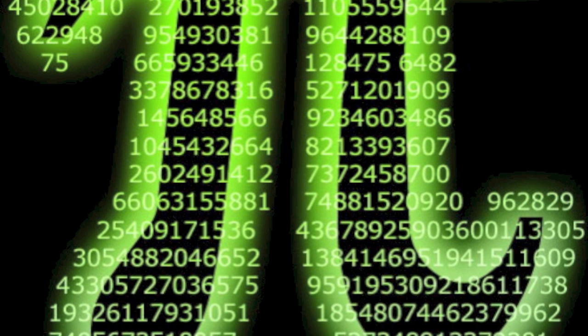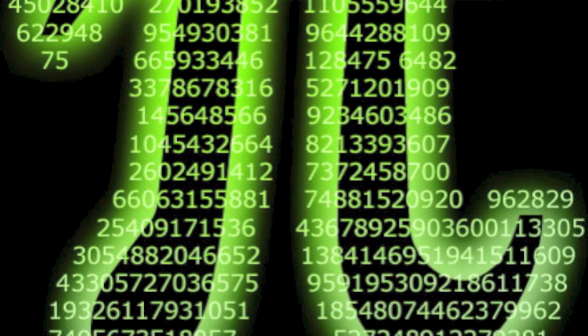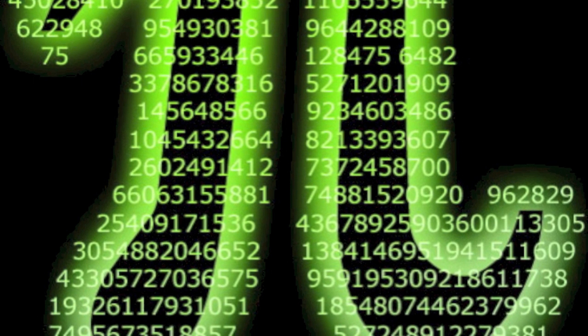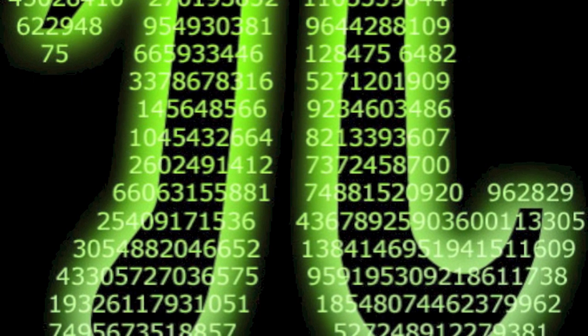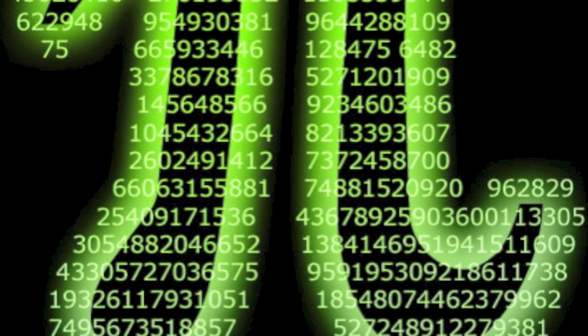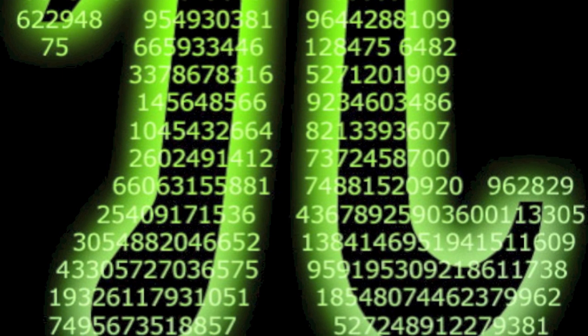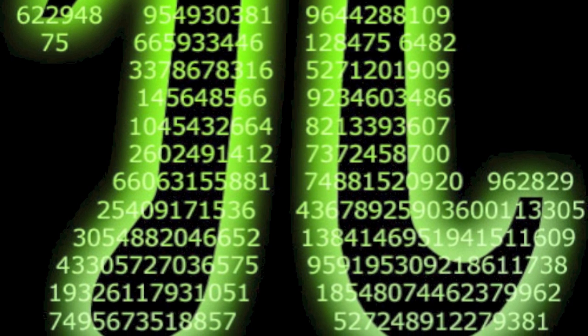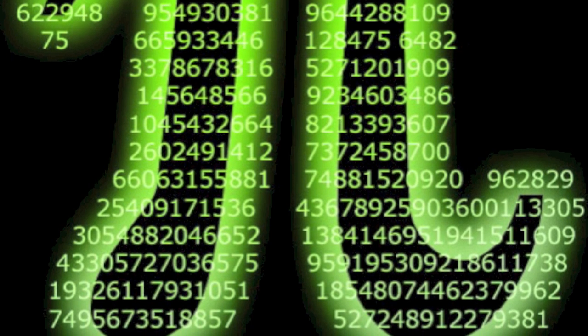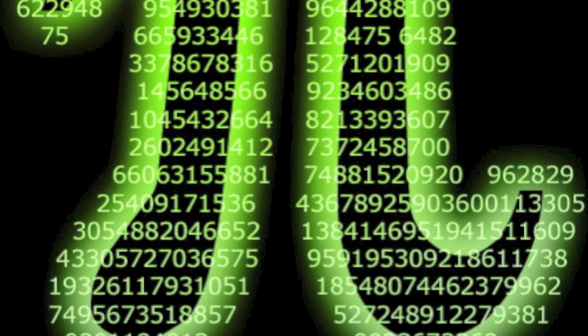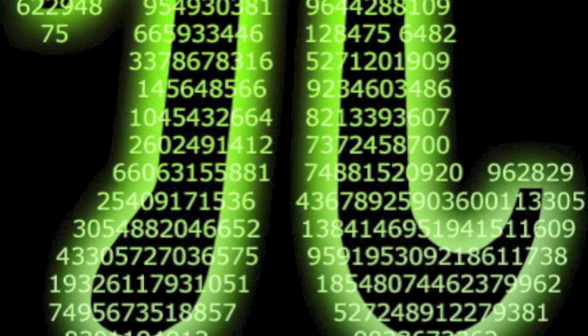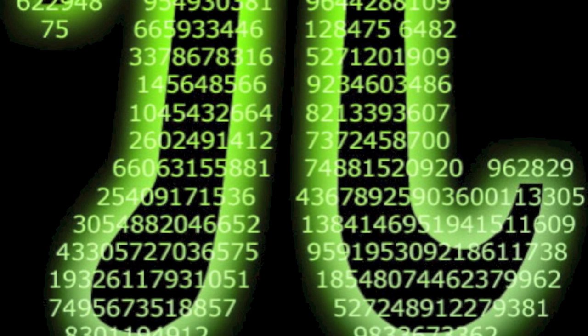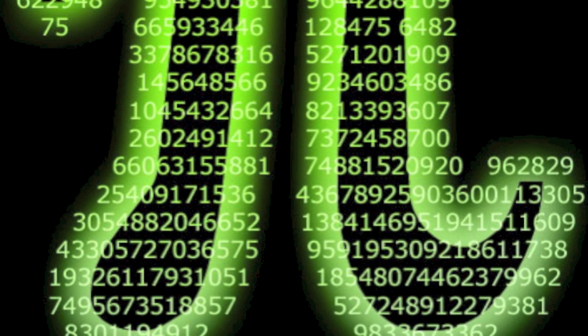it's 9 7 1 6 7 3 9 9 9 3 7 5 1 0 5 8 2 9 7 4 9 4 4 5 9 2 3 4 7 3 1 6 4 0 6 2 8 6 2